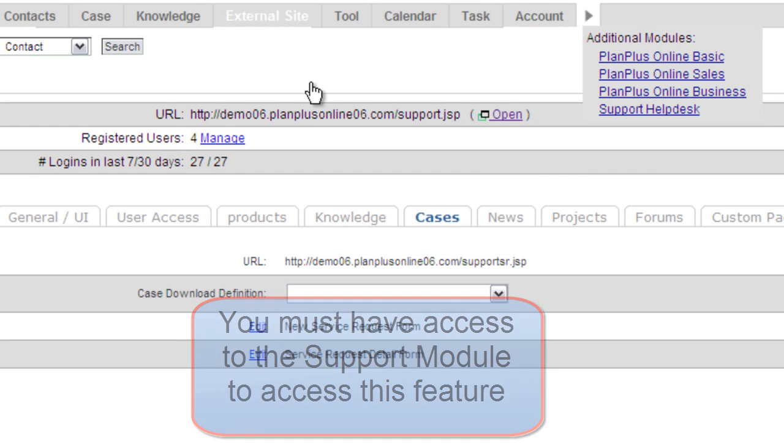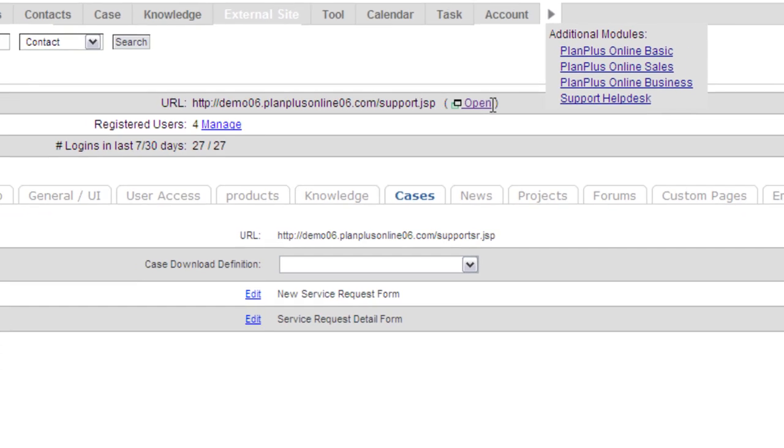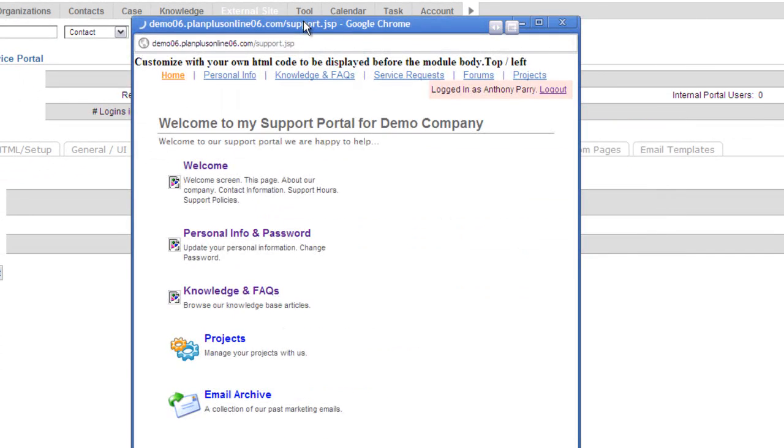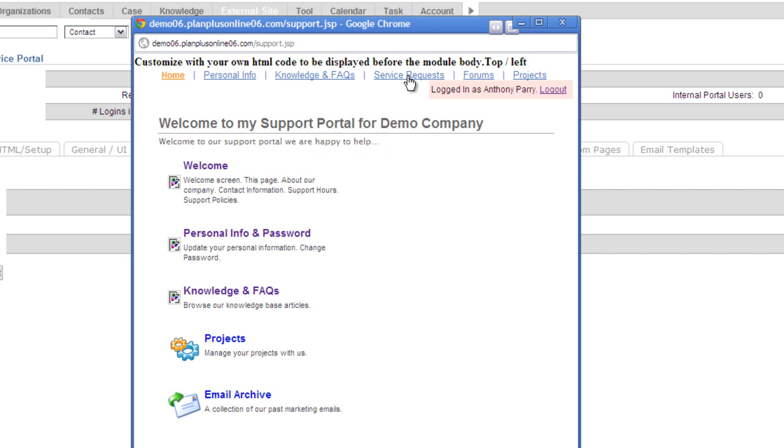Over here on the external site page, you've already configured your external link. Now, in this case, I've already logged in as an external user. When I go to service requests,